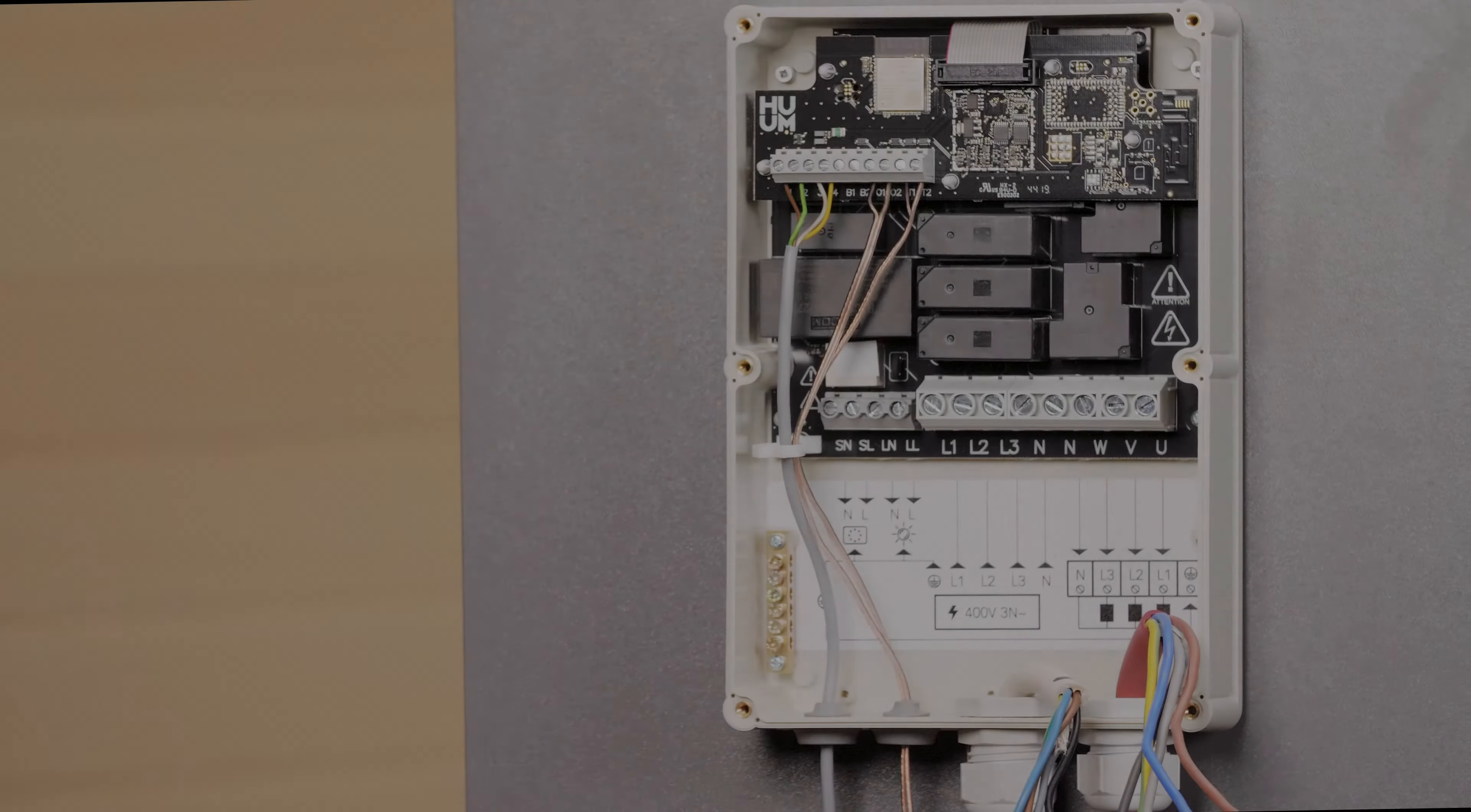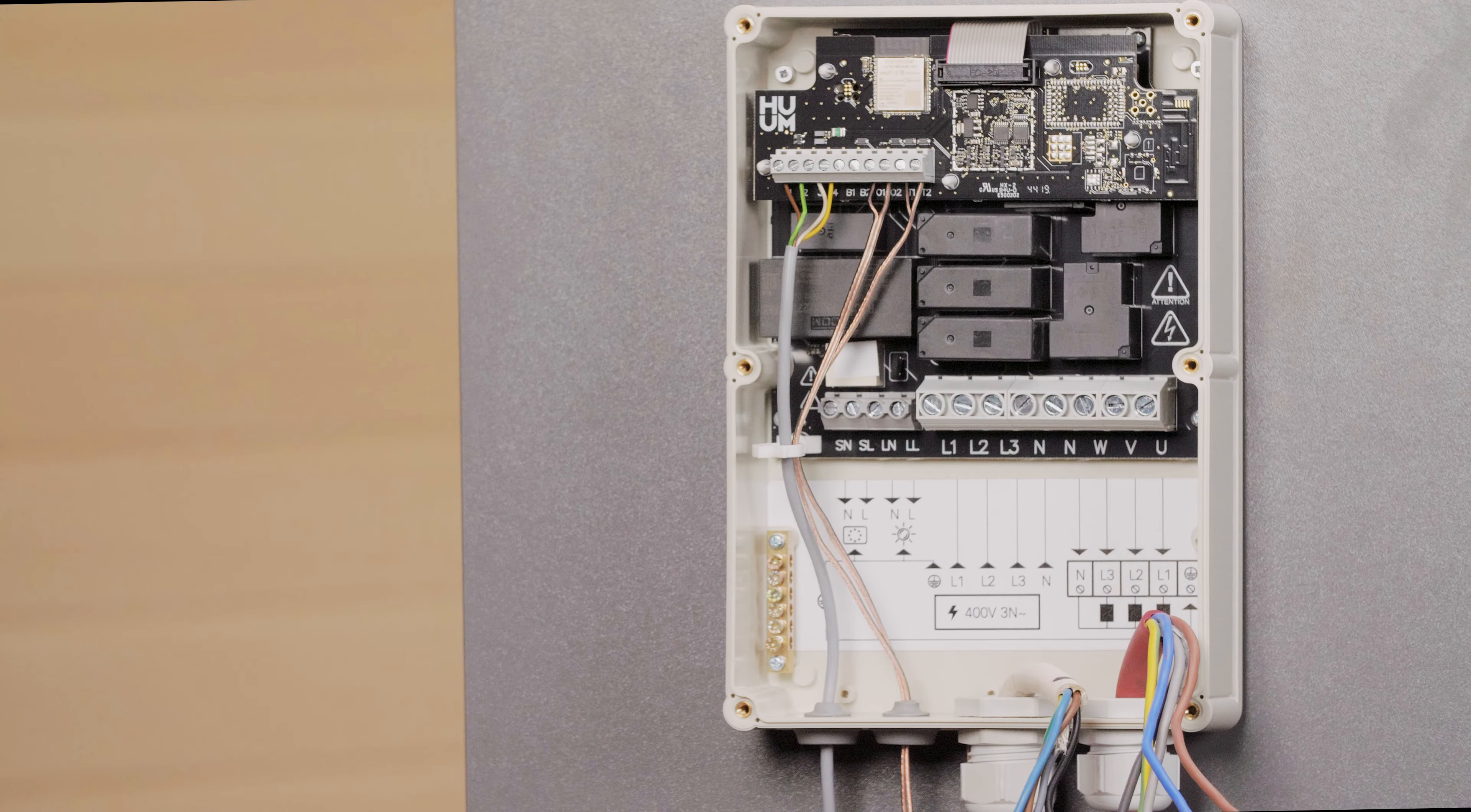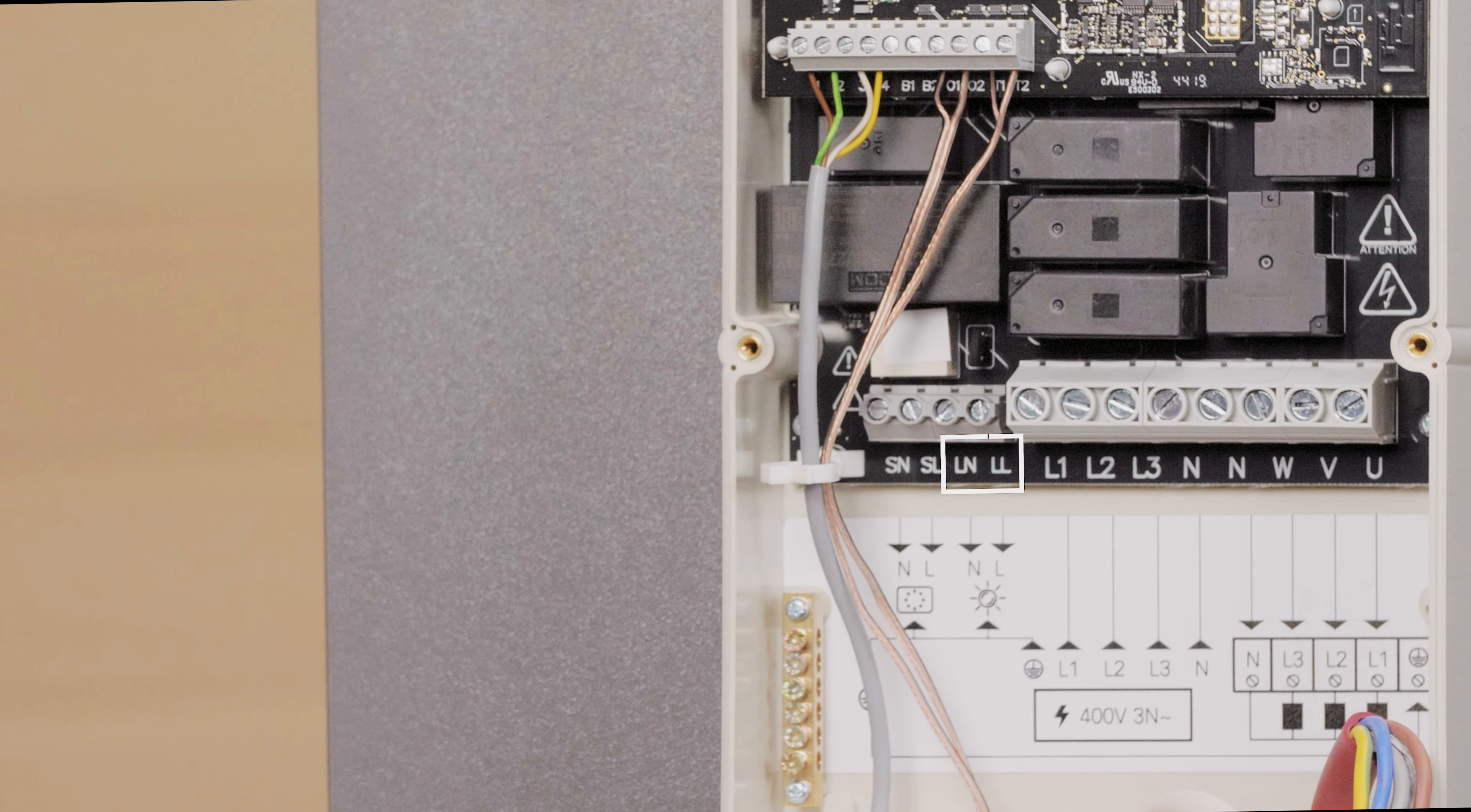Connecting the lights or ventilation is optional, but it's a great added extra. You can choose one of these at a time, then connect it to the LL, LN outputs on the control console, as shown here.